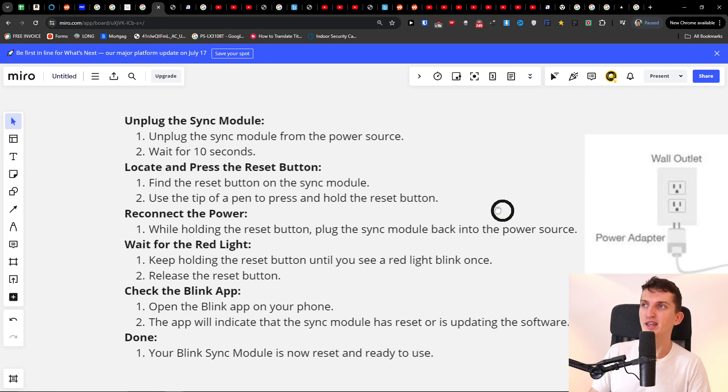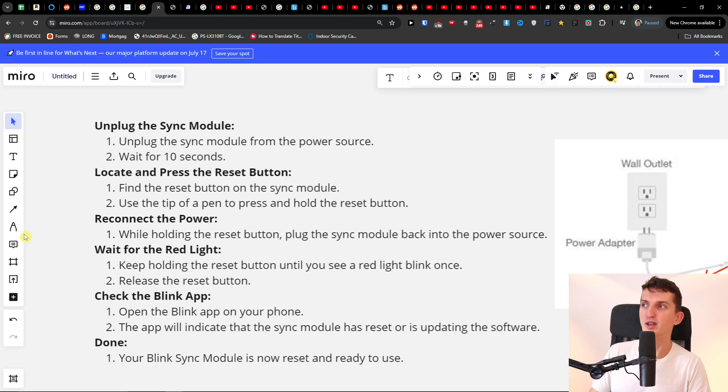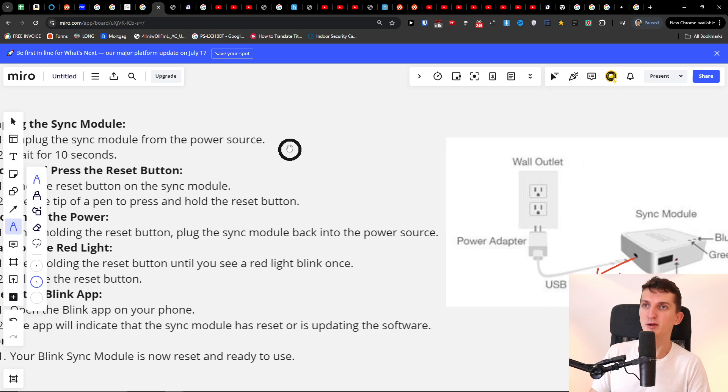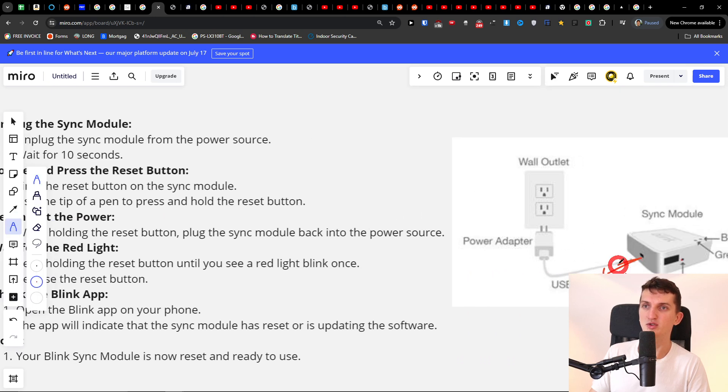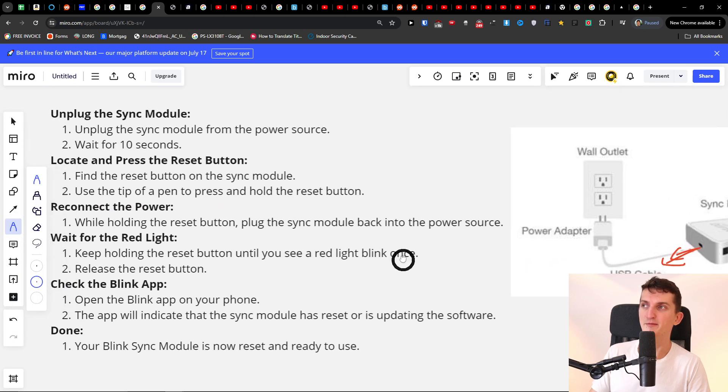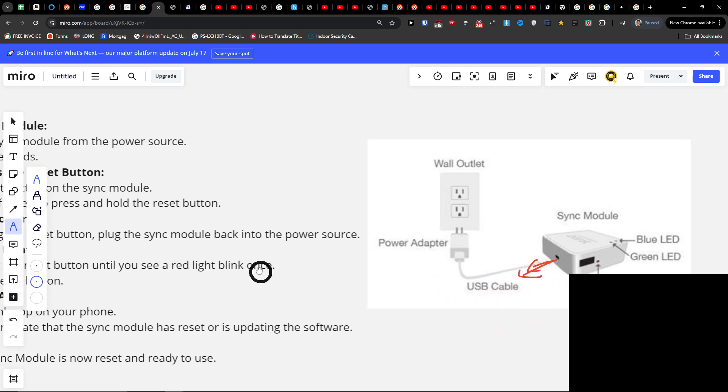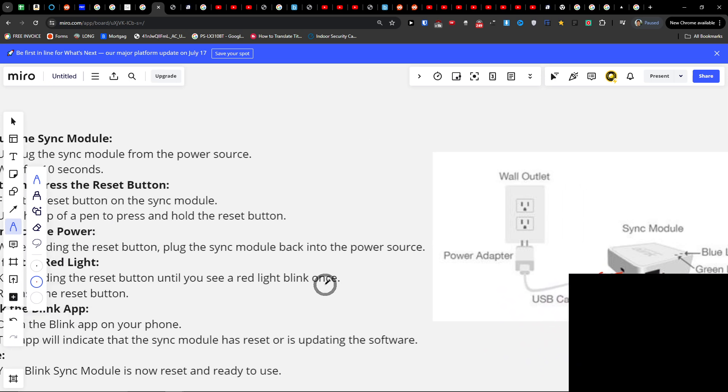Now to do it, you want to unplug the sync module from the power source. So from here, you just want to unplug it, then you want to wait 10 seconds.